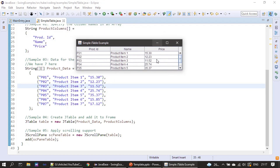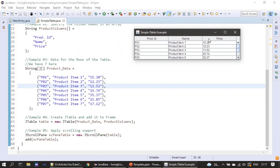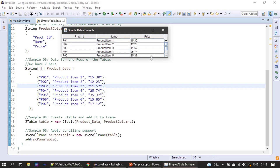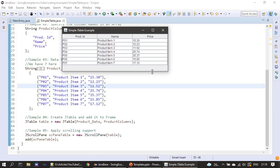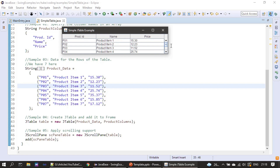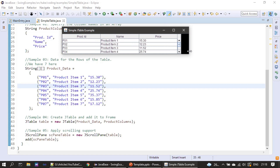Now we run the example. This is how our table gets displayed — we can see three columns: prod ID, name, and price, with all the data presented and a scroll bar visible. When we resize the table height to show all rows, the scroll bar disappears. When only a few rows are displayed, the scroll bar reappears. If we resize width-wise, all three columns get resized uniformly.